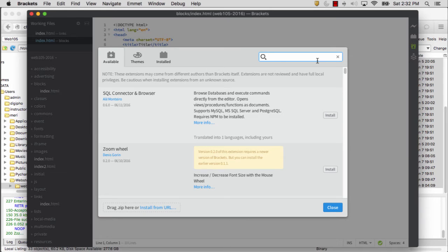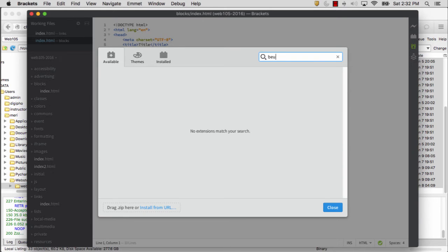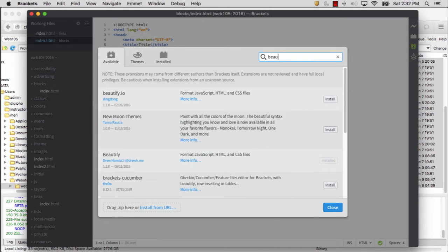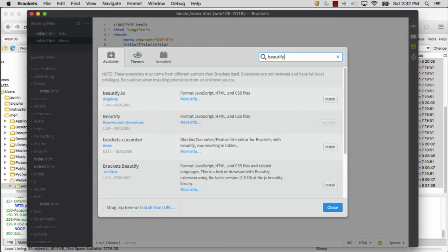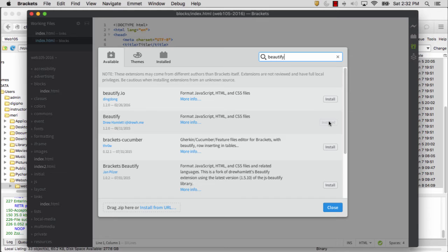The one that I really like is called Beautify. You will find Beautify, it's the one by Drew Hamlet. You'll click Install, and it'll install right away.